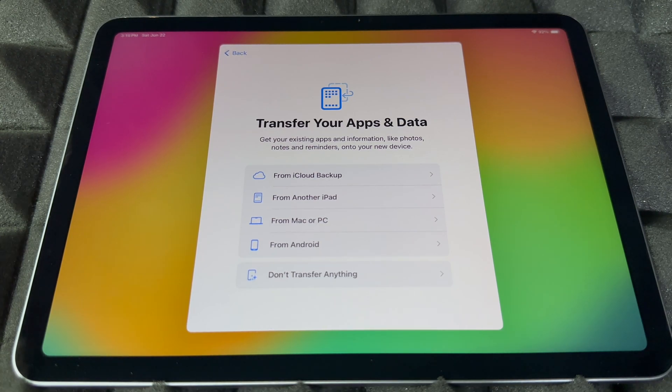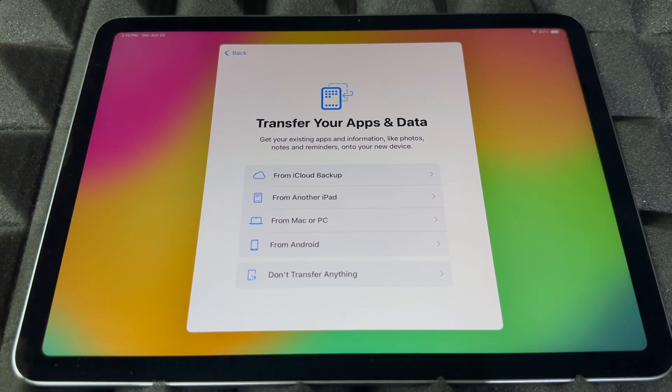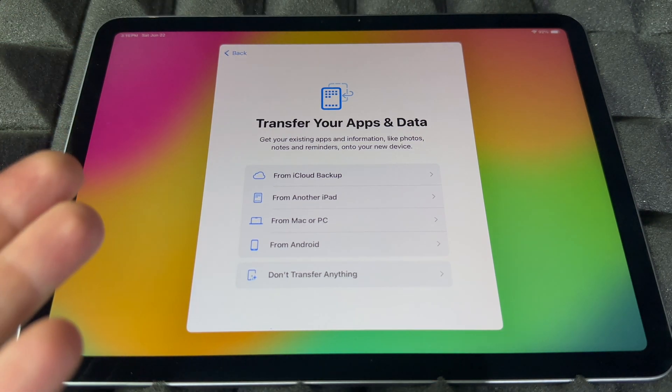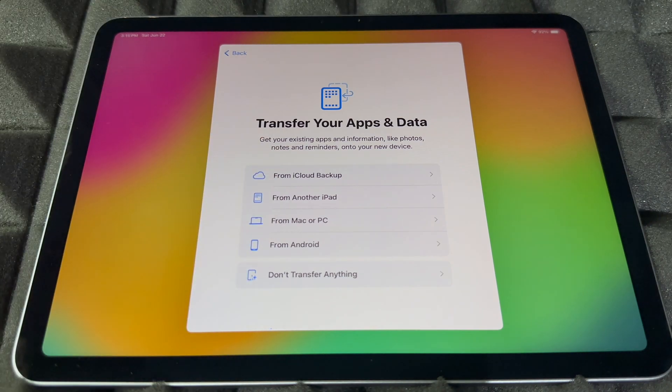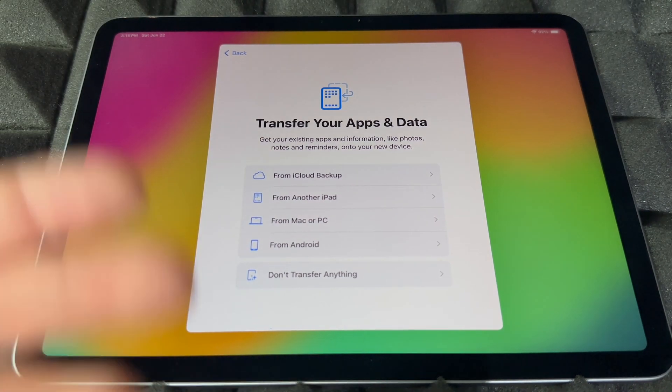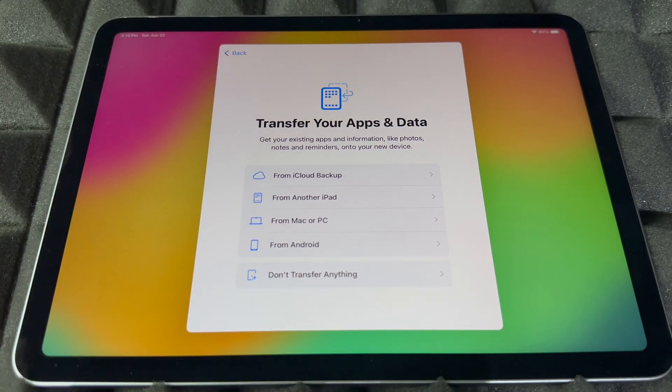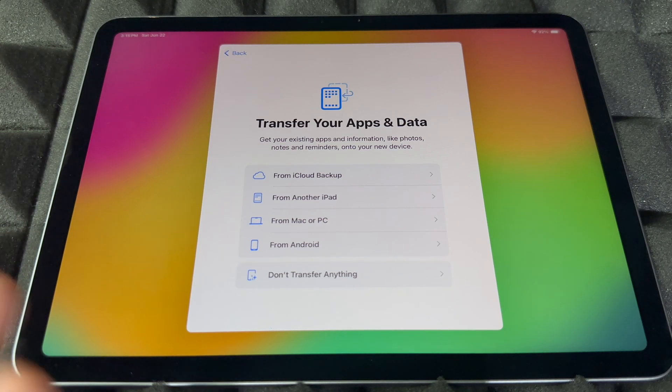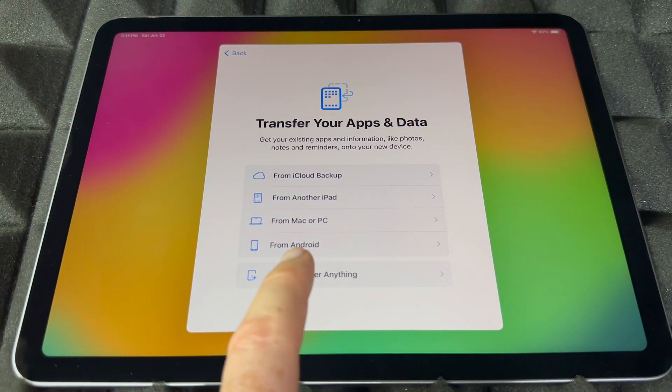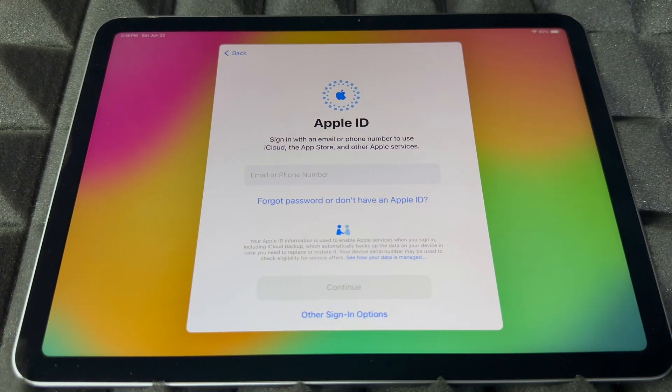So that's the first option. You guys can import stuff from Mac or PC or from Android as well. However, if you're brand new, most likely you don't have anything. And from Android, it's not that great, so I would skip that anyways if you come from Android. So don't transfer anything.